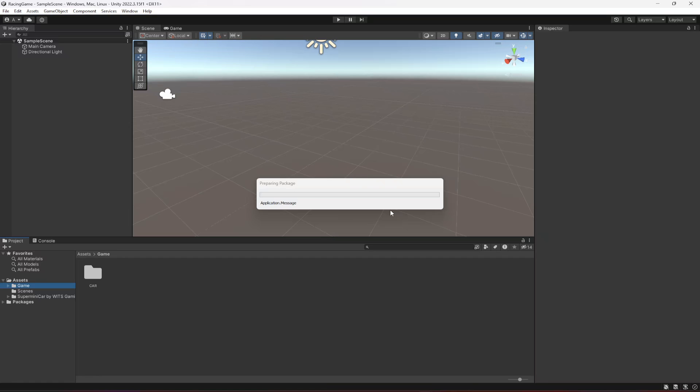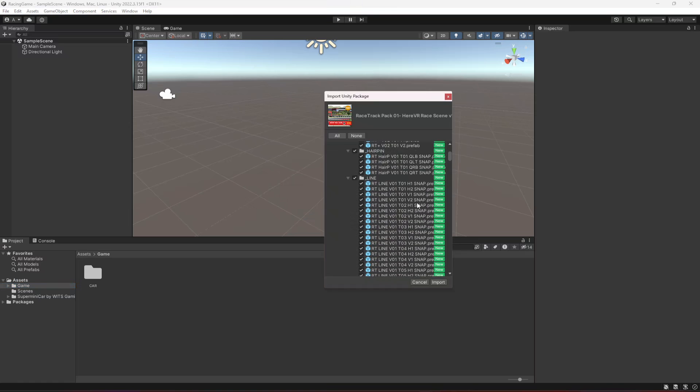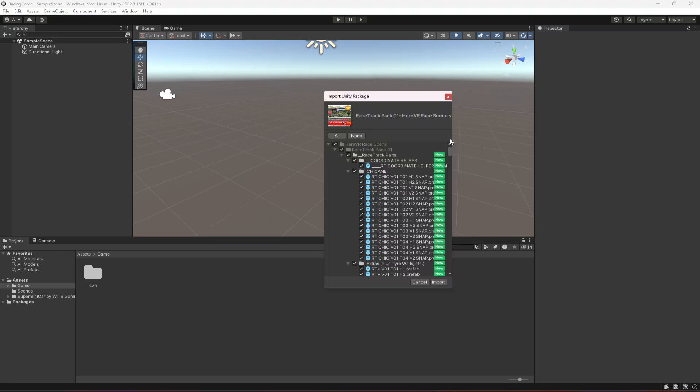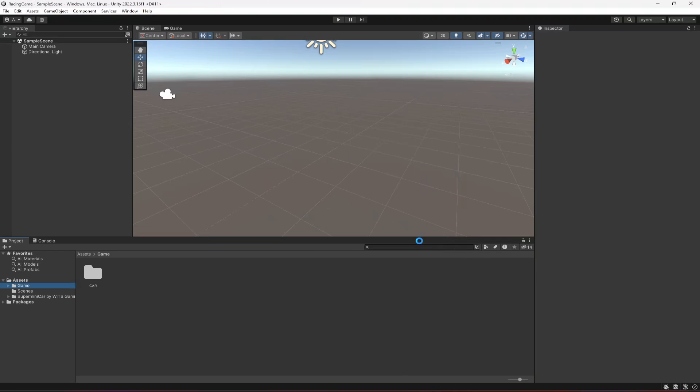If you want to use some other environment or a free environment, then you can do that as well. Let's wait for it... Okay, so here it is. Let's click on Import, and now it will be imported in a few seconds.